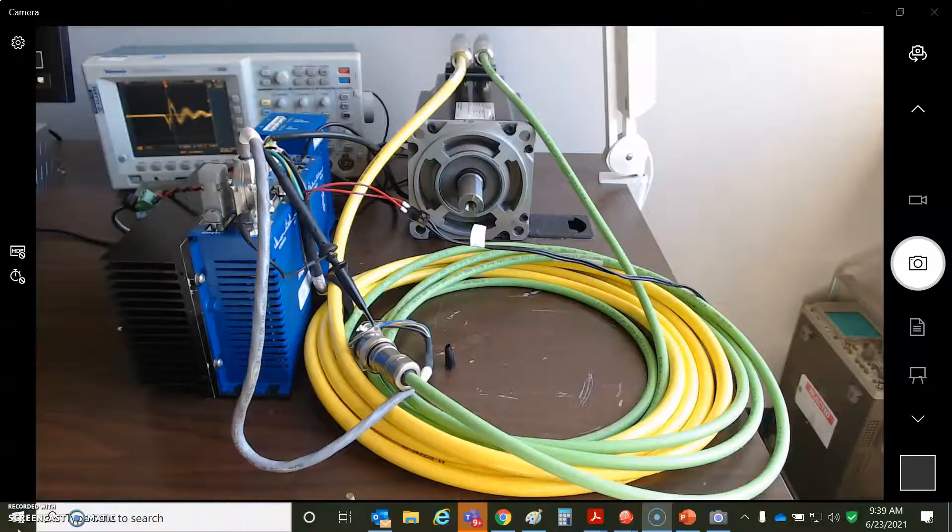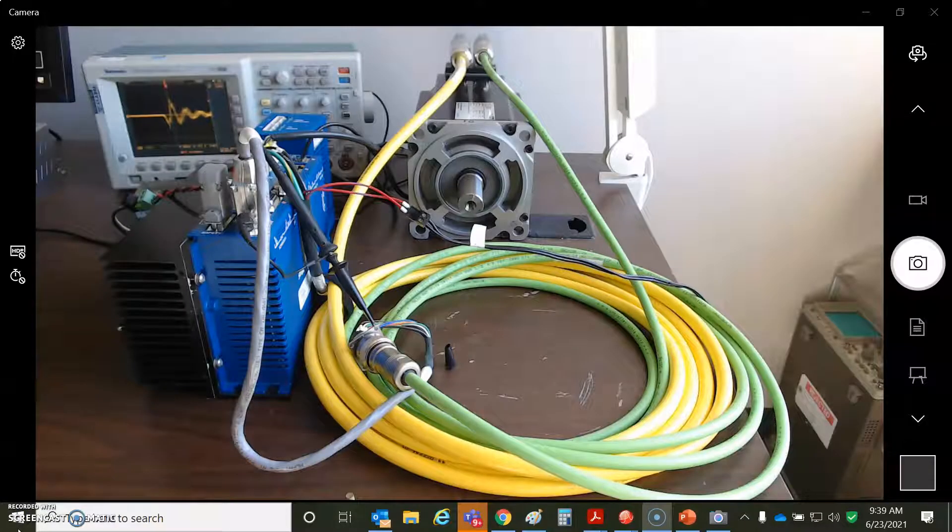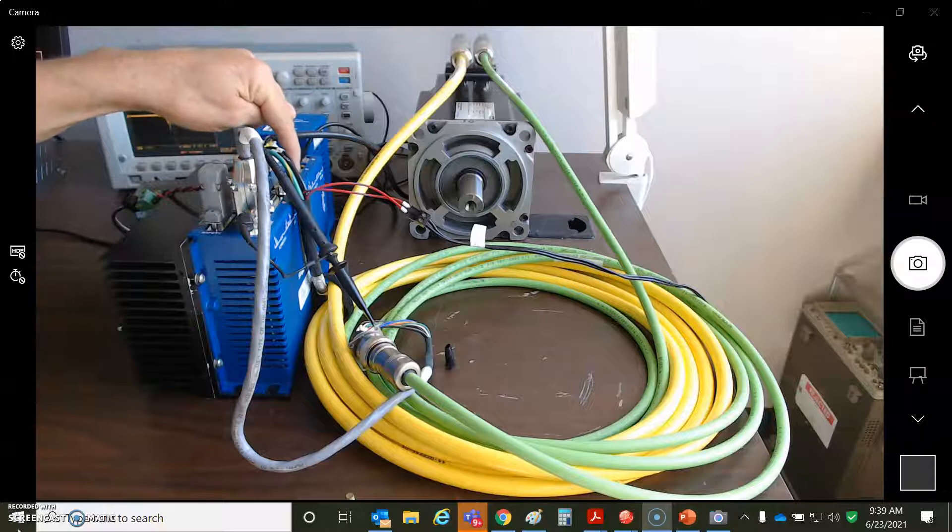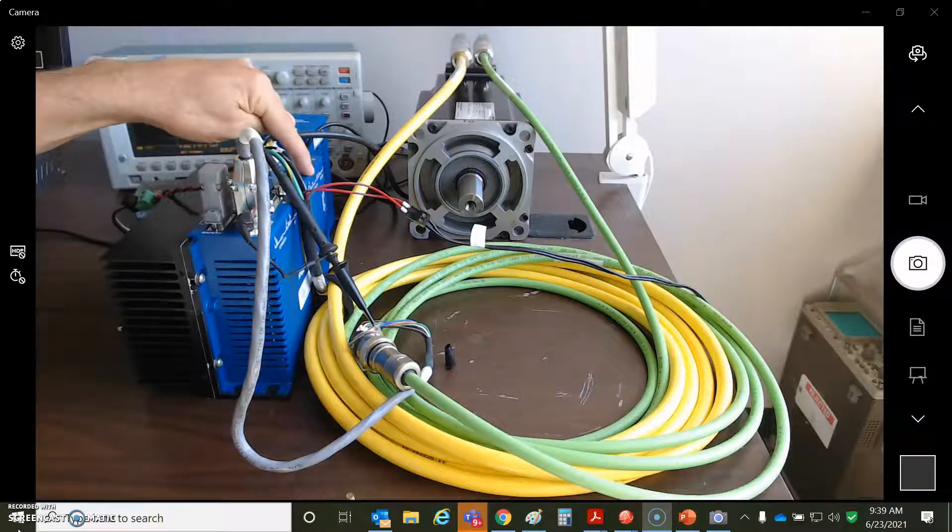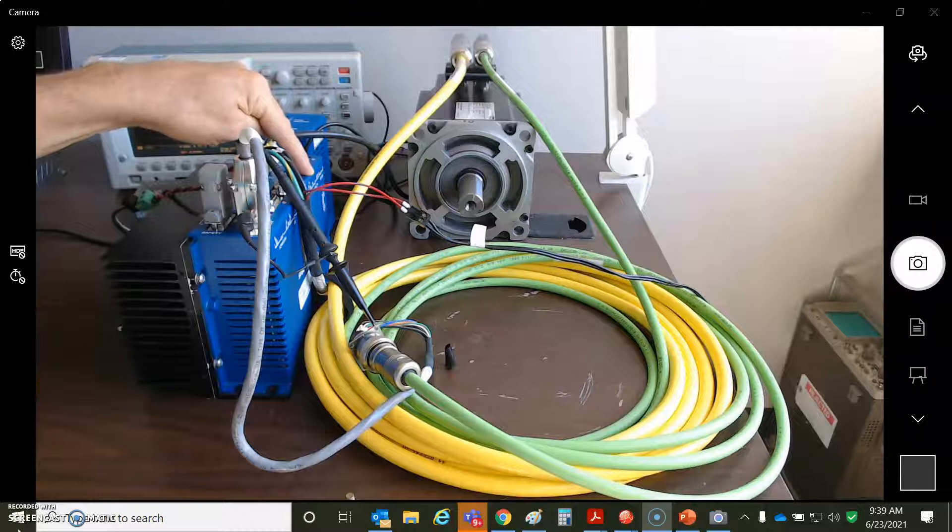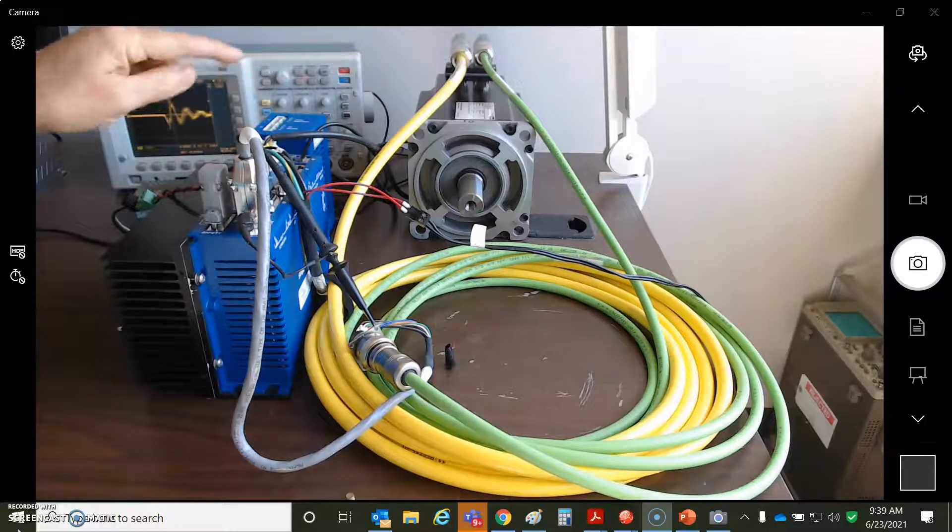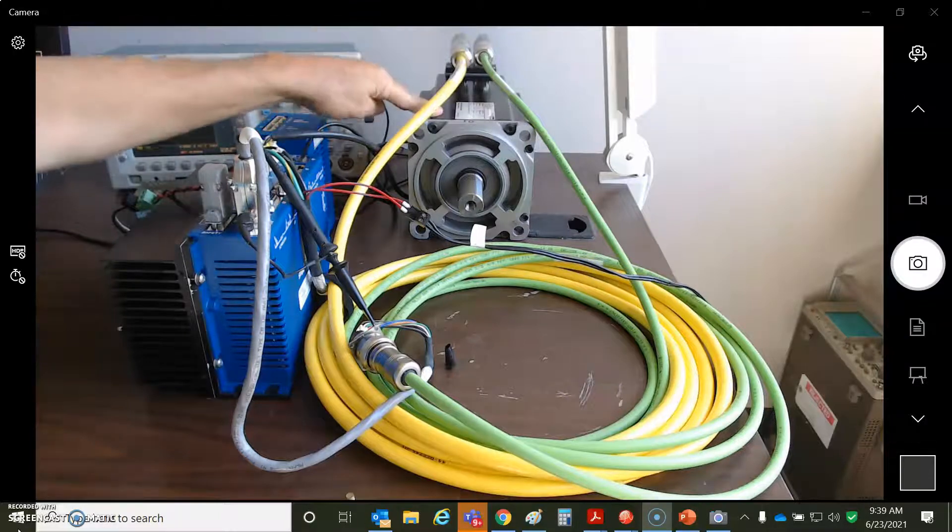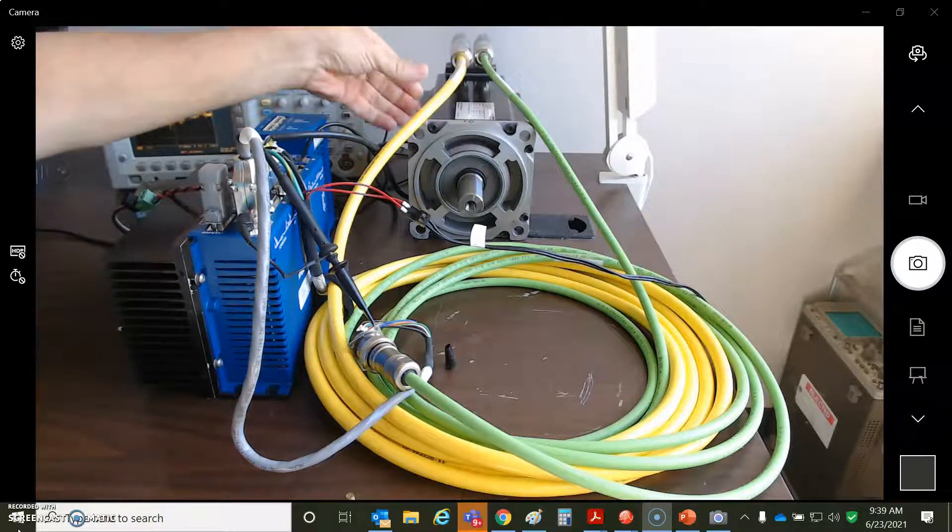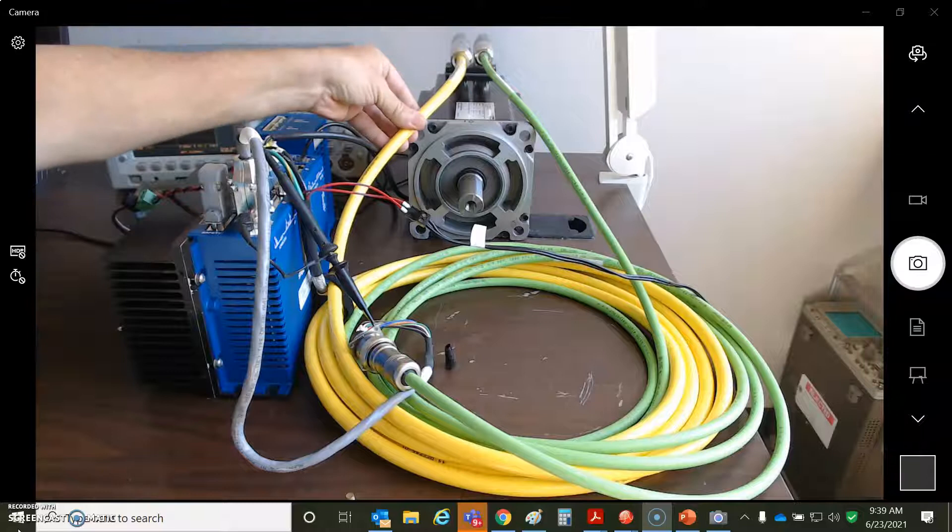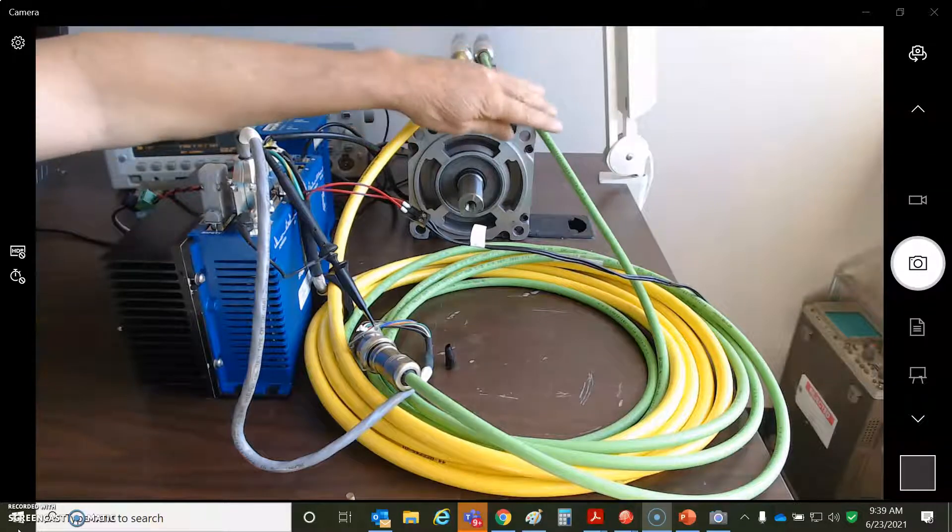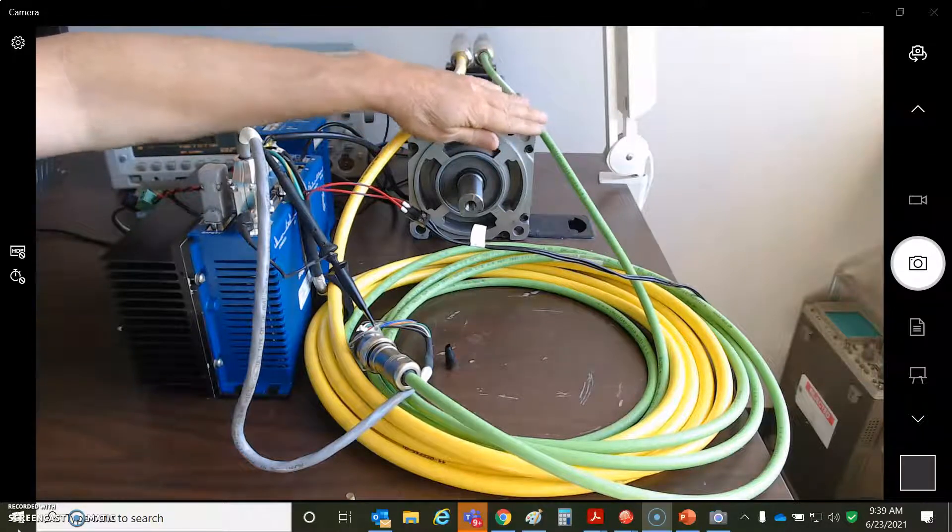So today we're going to look at Resolver. I've got a Copley Zenus-R XPL-R Resolver Drive. I've got the Parker motor here with Resolver. You can see the motor power wire is separate from the feedback cable.